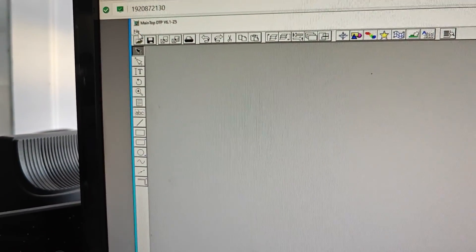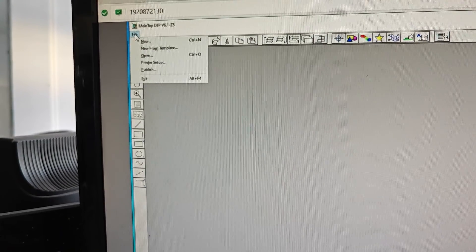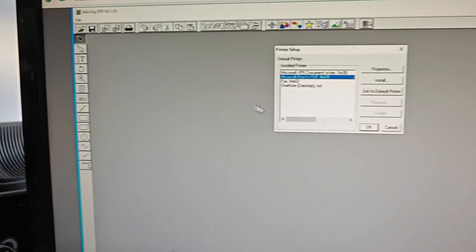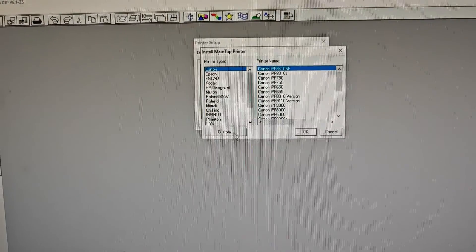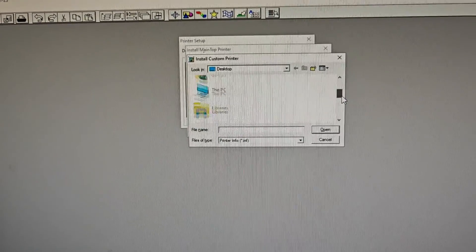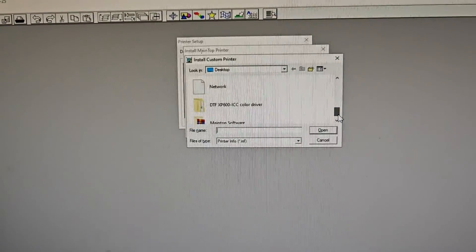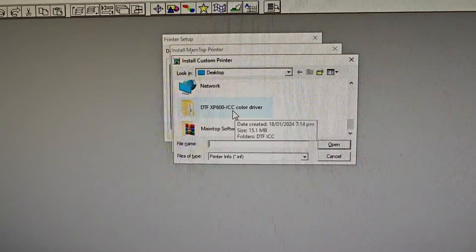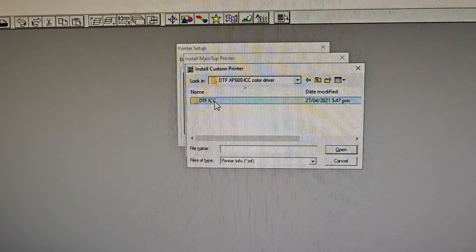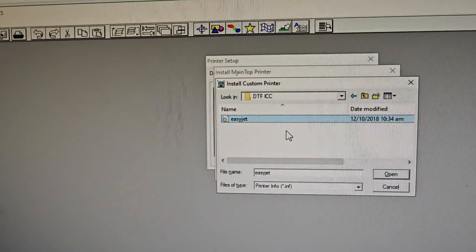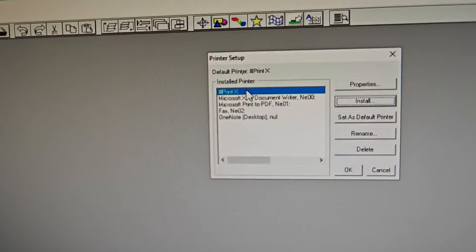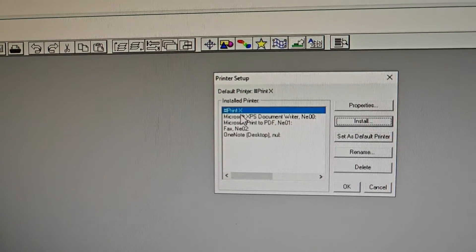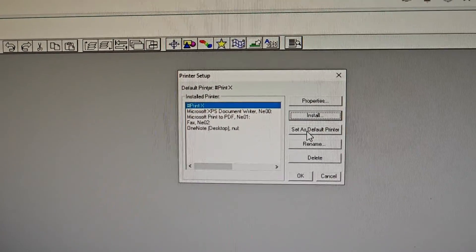Click File on the laptop, Printer Setup, Install Custom, and then find the folder—the ICC folder I just extracted on the desktop. Open it, open it, and you will see this. Select Easy Check and Open. Then the printer will be Print X. Click Set as Default Printer.